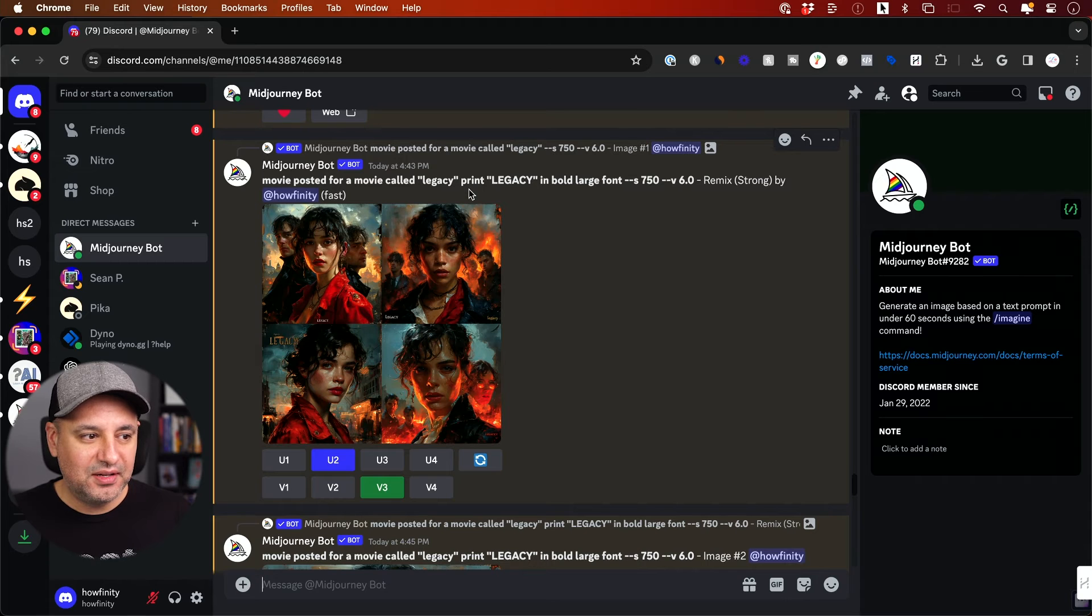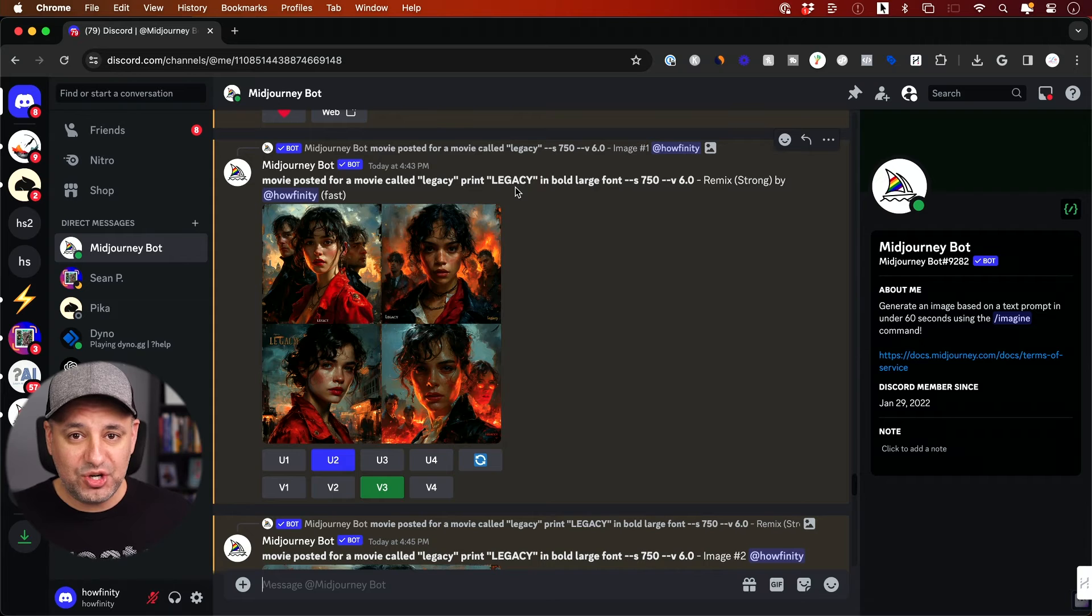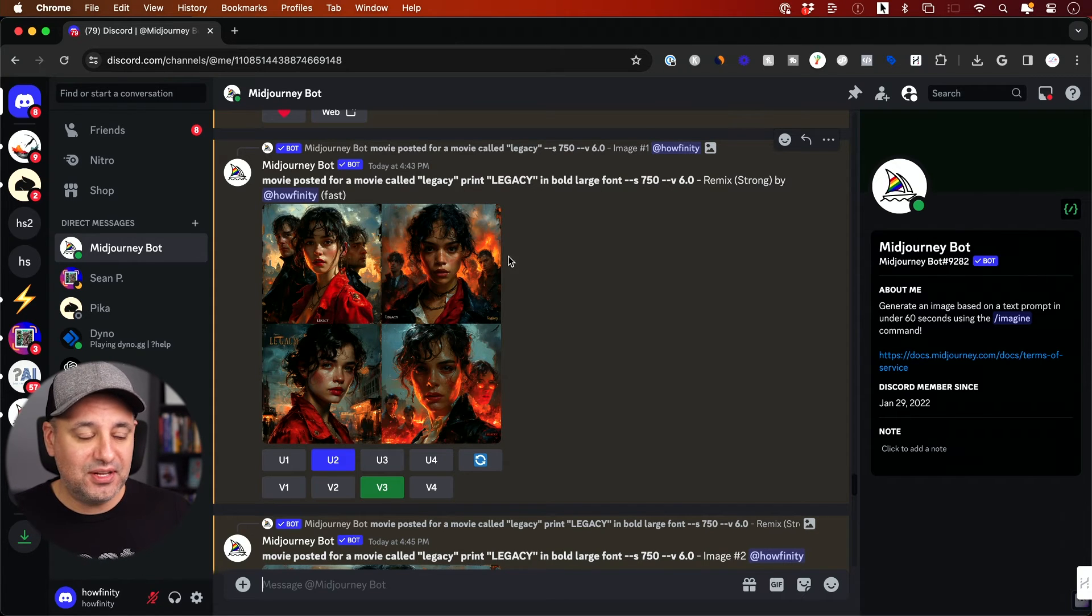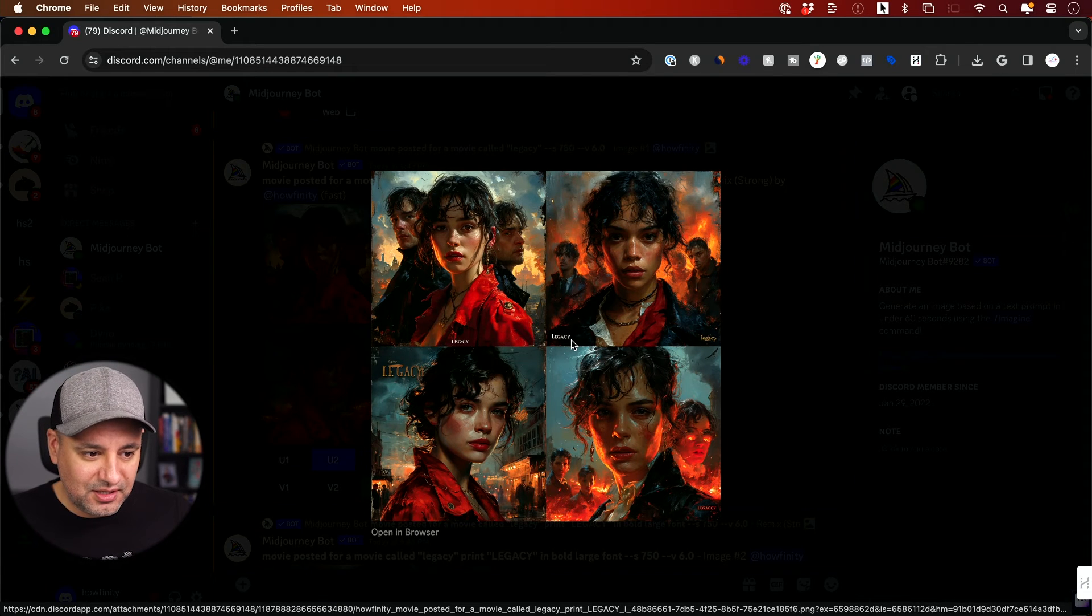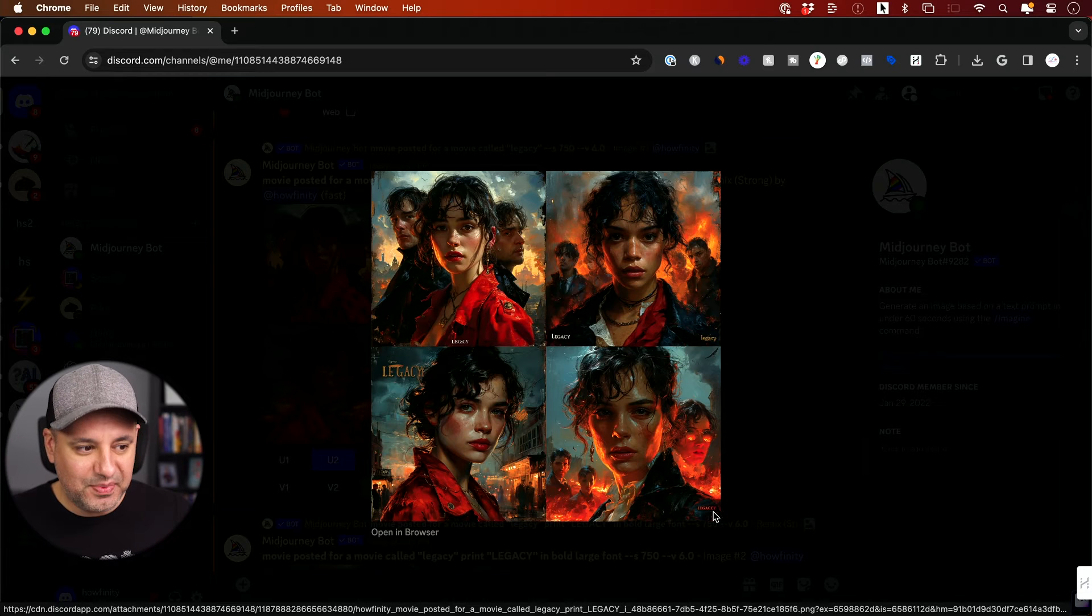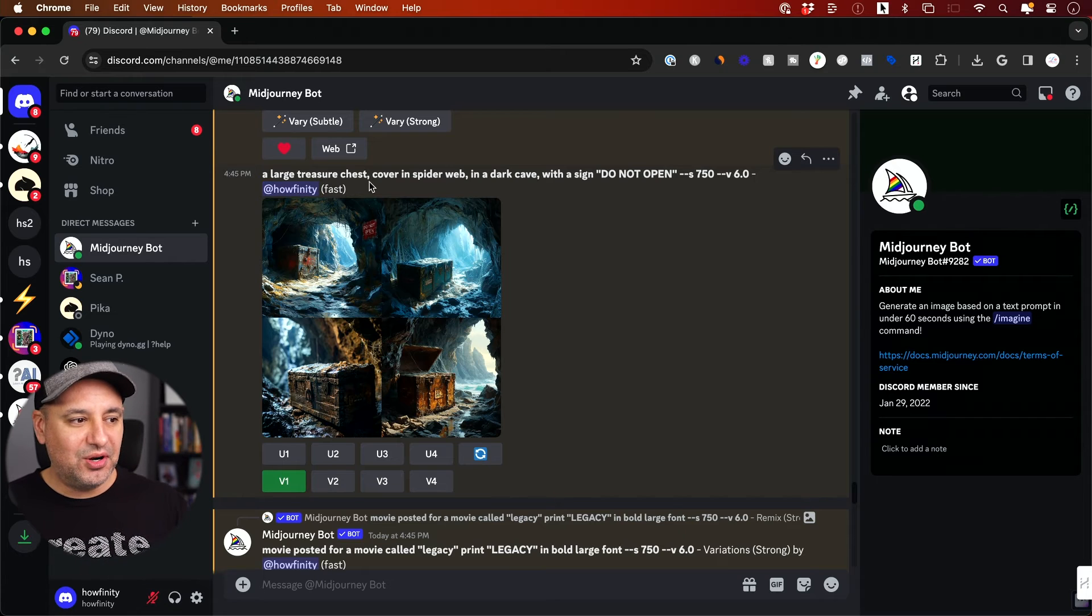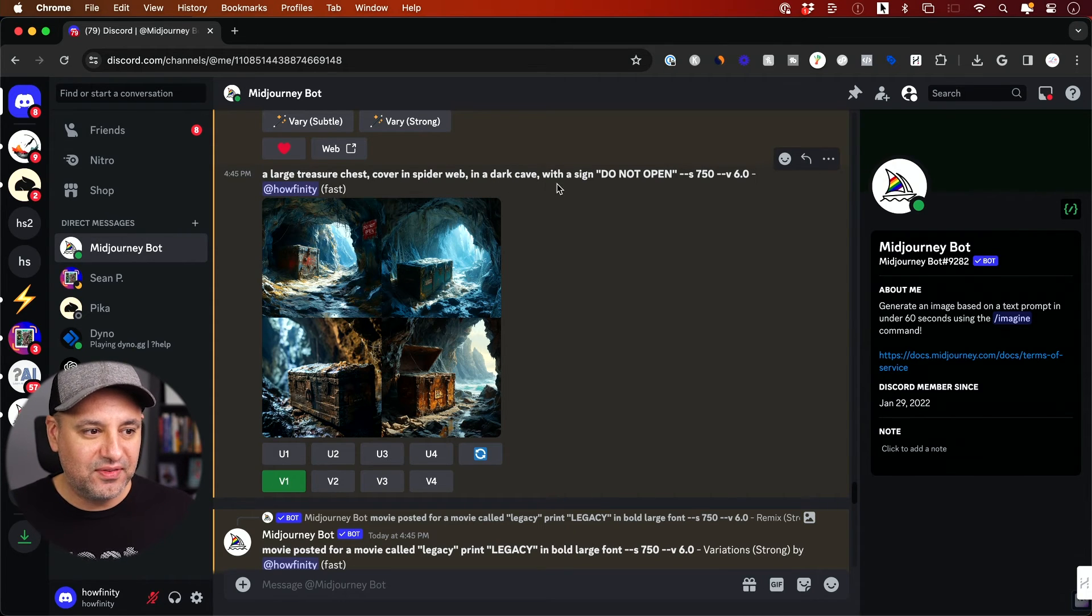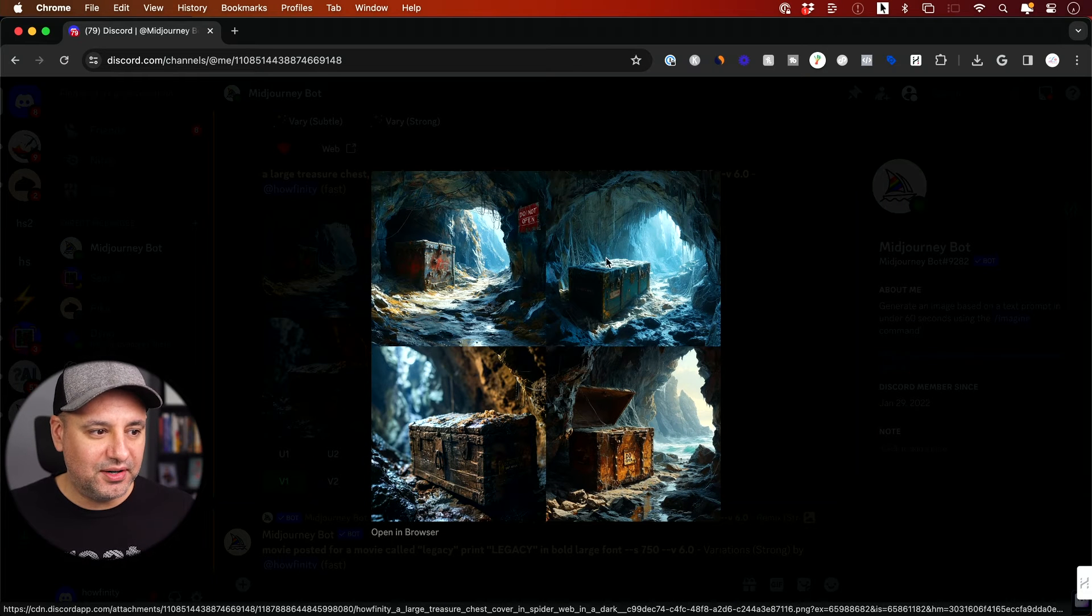But then when I tried to get the text to really be bigger, I said give it the word legacy. And as long as you put in quotation mark what you want as text, it will try to do that. But I said in bold, large font: legacy tiny, legacy tiny, legacy misspelled. Again, legacy misspelled and tiny. So again, I didn't get what I wanted.